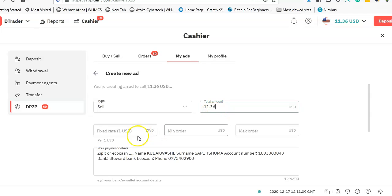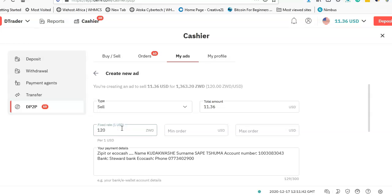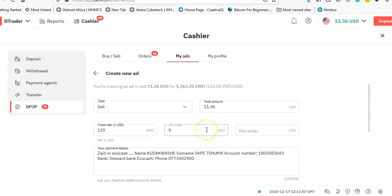The rate for EcoCash I need to put 120. This simply means that for every dollar, you need 120 on EcoCash. And the minimum order someone can actually do—I just need to sell a minimum of $5.